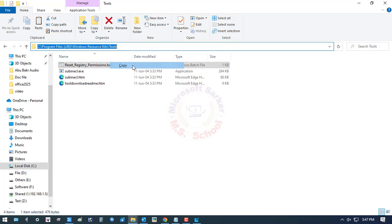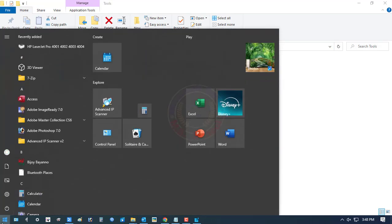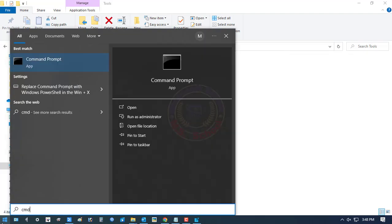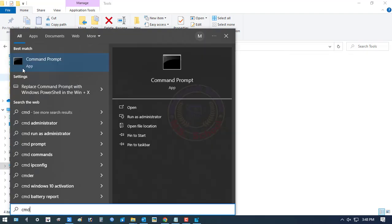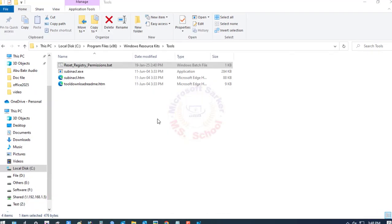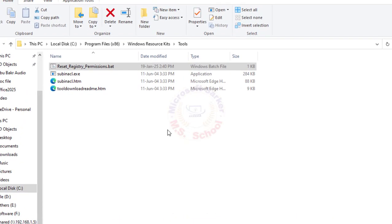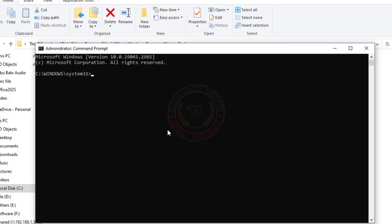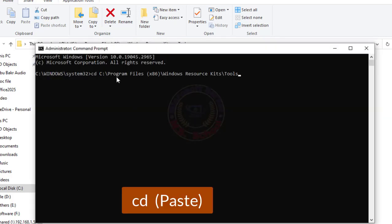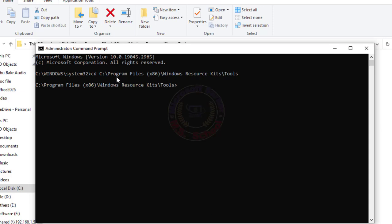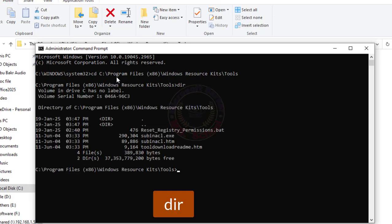Now copy the address bar location. Press the Windows key, type CMD, select and click on Command Prompt as Administrator. Open the Command Prompt mode. Type CD and paste the copied address bar link, and type DIR and press Enter.